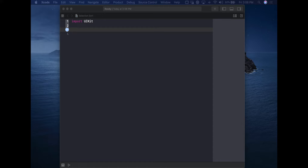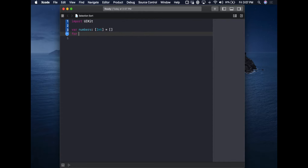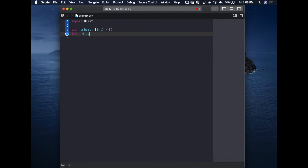This is our playground. The first thing we'll do is get rid of the default "Hello World" line. A Swift playground is a simple way to throw some code on screen, run it, and see a result — great for experimenting with Swift. Now let's get started. We want a completely random set of numbers, so we'll start with an array of integers. An array is just a list, and an integer is a whole number — like zero, one, or five thousand.